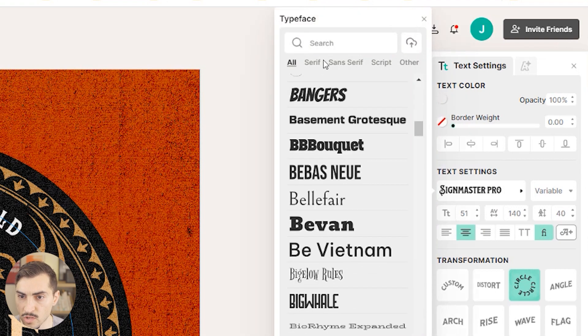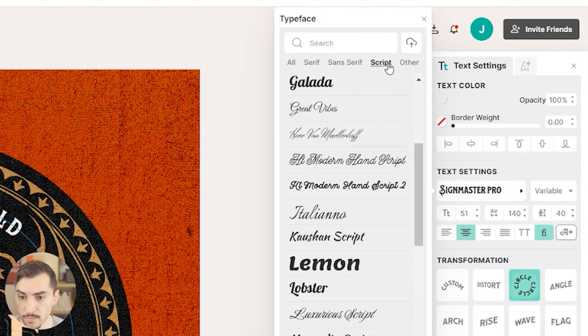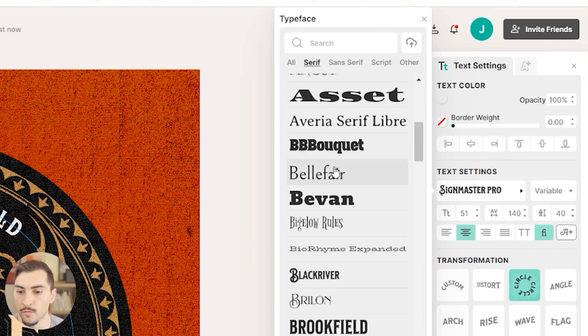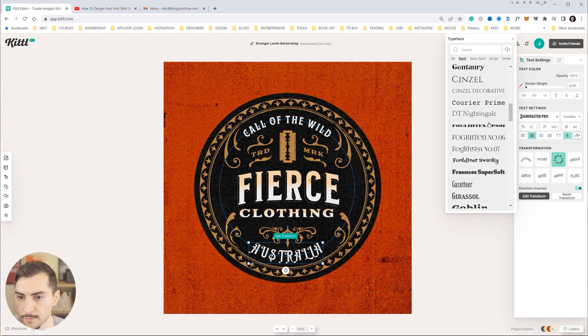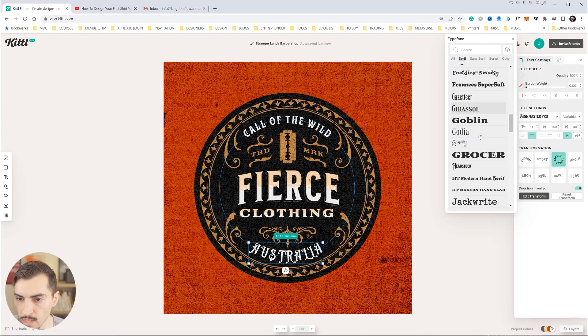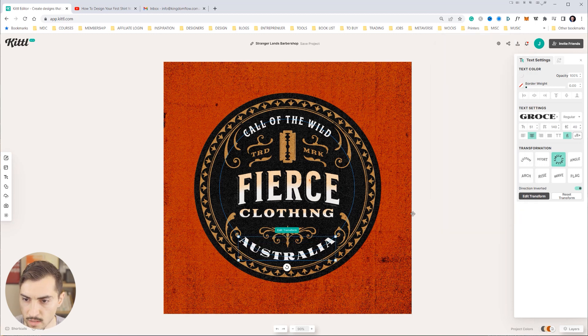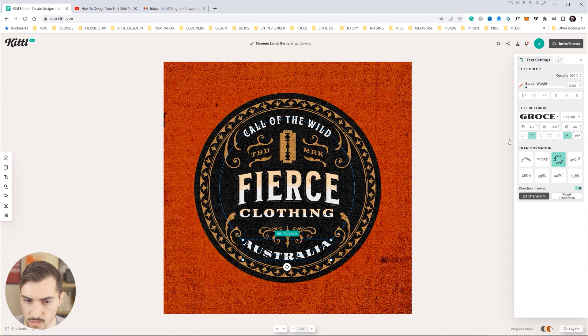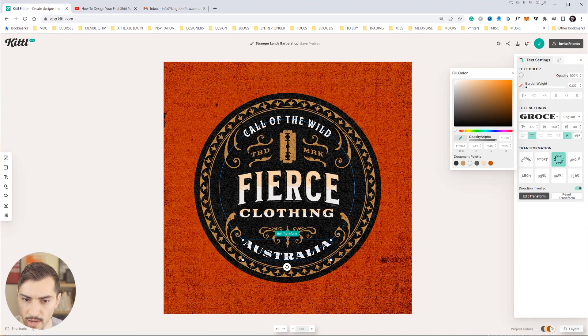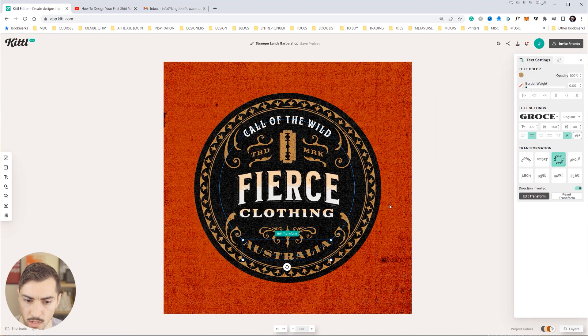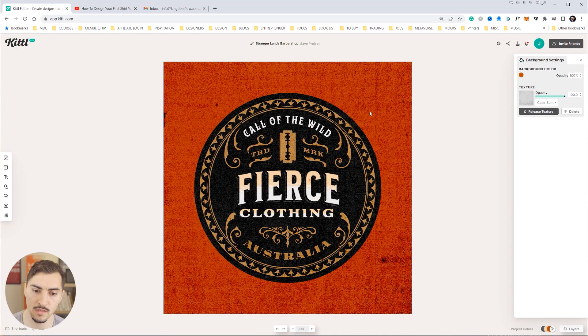So you can filter by serif, sans serif, script really nicely. So for example if I go to serif and maybe I want to find a nice one, let's go to that Grosser one. Yeah that's pretty cool, that fits nicely within that. And I'm just going to drop the size just like that. And if I want to change the color, just go to the top, get the text color, and if I want to sample it I click the little eyedropper and I can sample that gold color that we just had before.